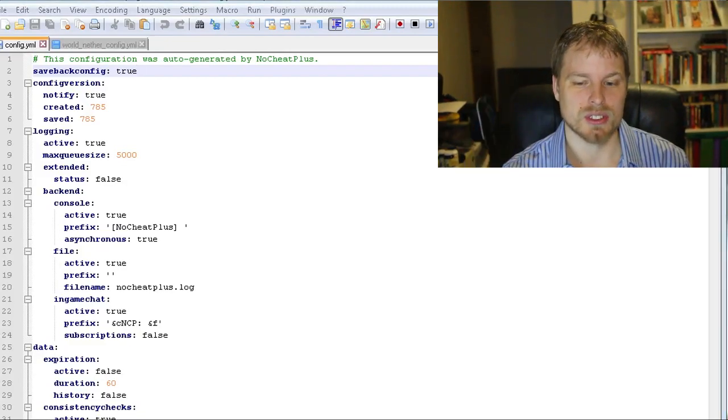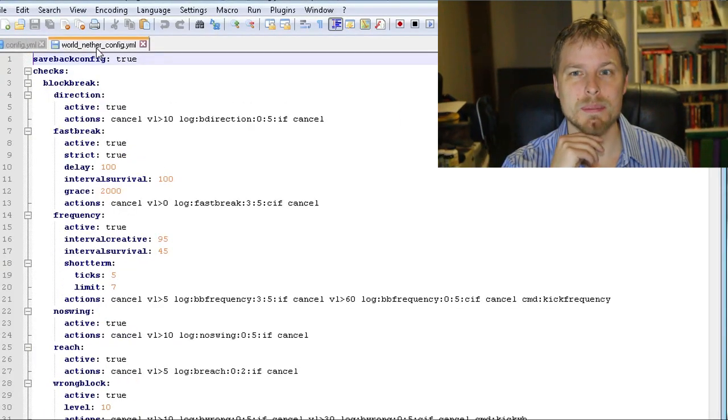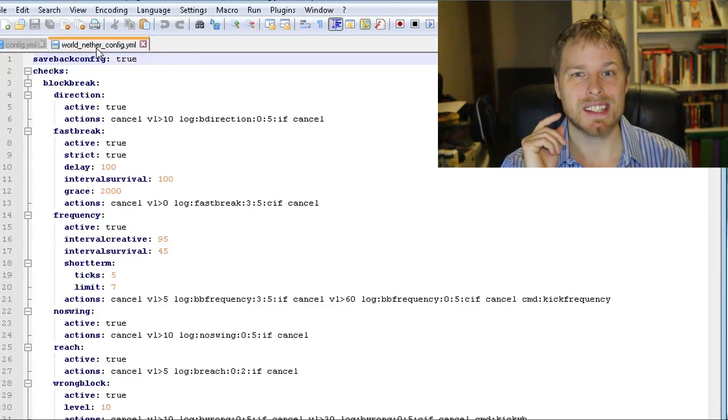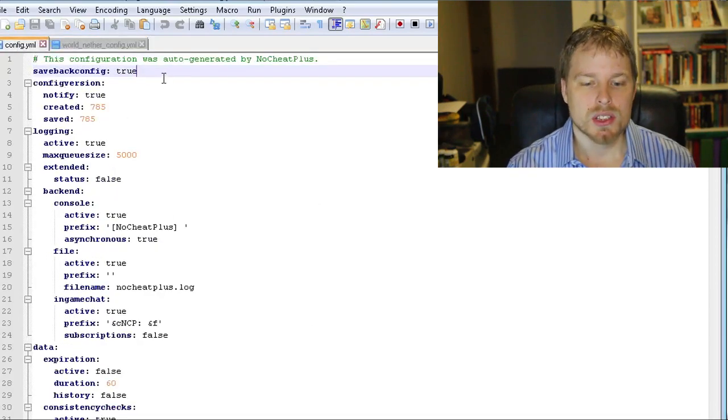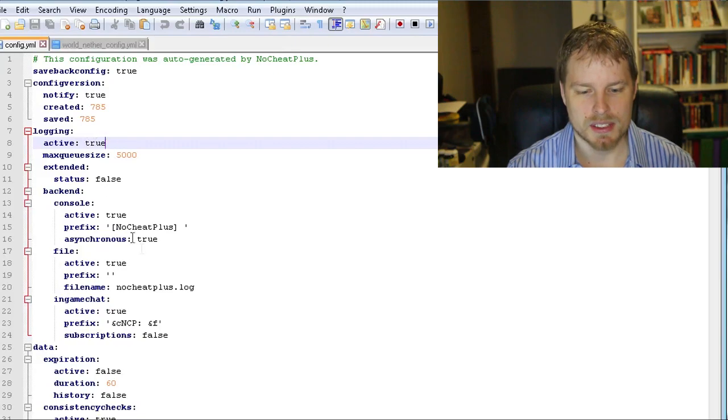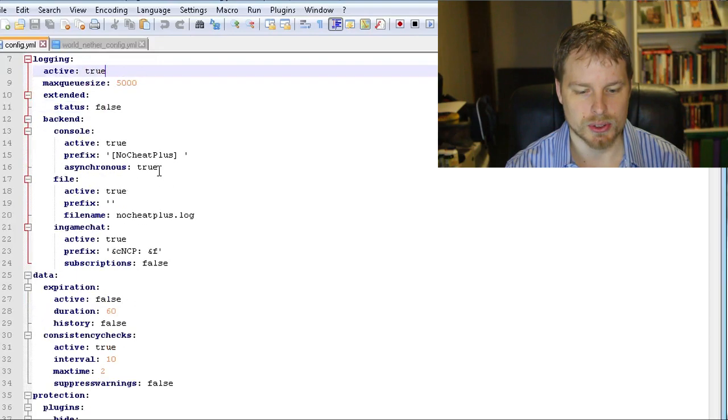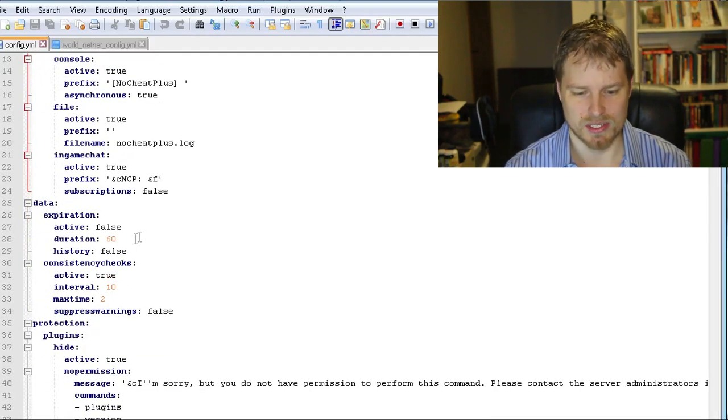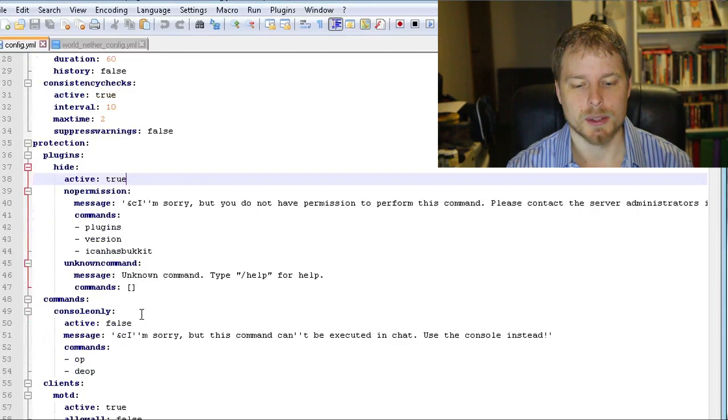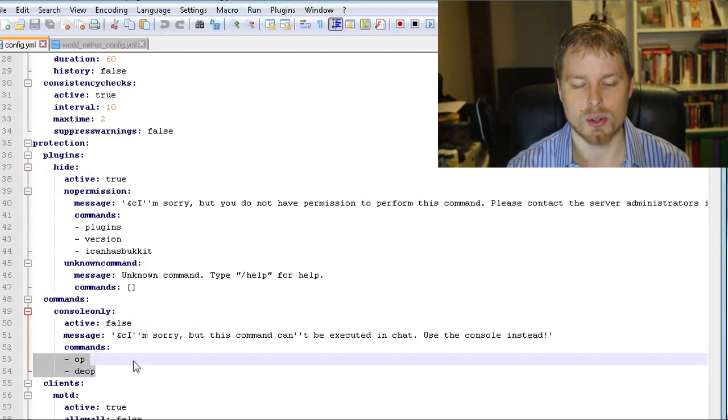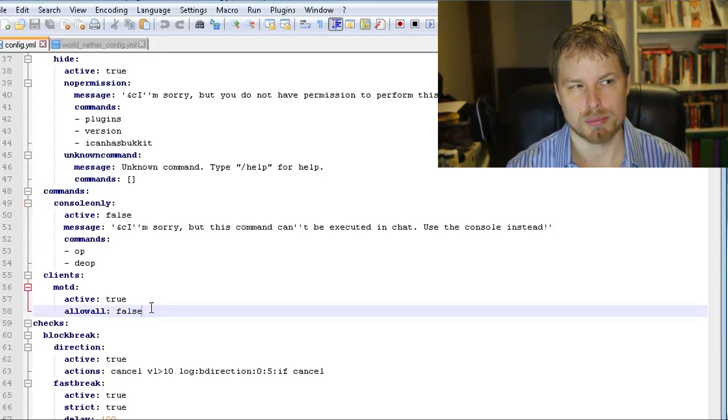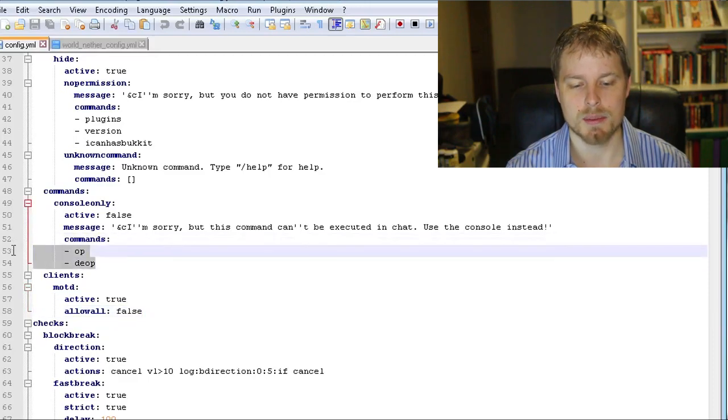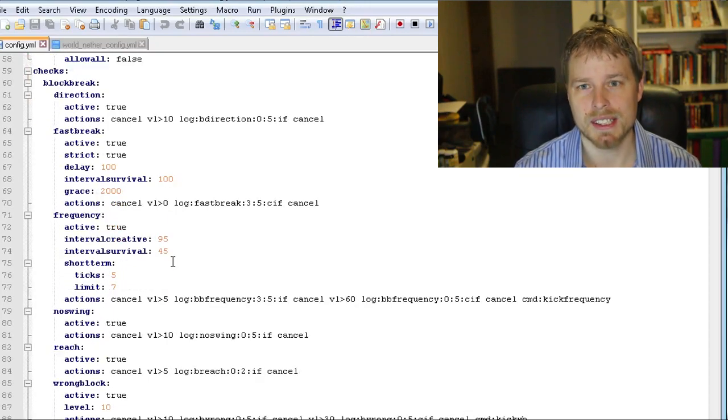Keep in mind it's case sensitive, so if you have a world name that is capitalized or whatever it is, then you need to change that when you're creating the file name. Pretty much not a whole lot to comment on here. It's pretty straightforward: logging active, you can set that to false or true. Data expiration, so you can decide how long it stays around. Protection, you can hide what plugins you use. You can require console only being op and deop, which is kind of cool if there's some plugin mods out there that would let people run those in the game.